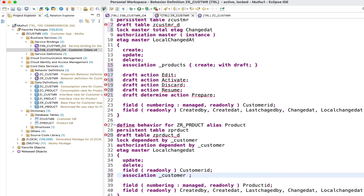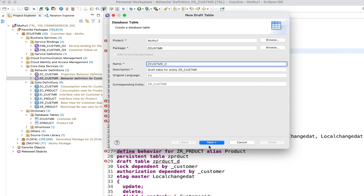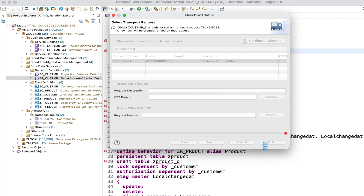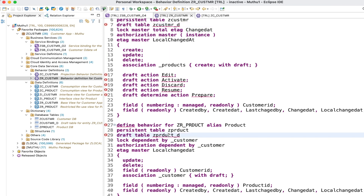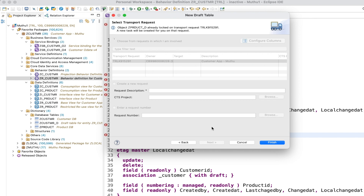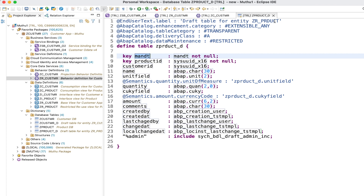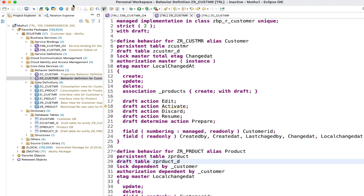An error may appear because the draft tables haven't been created yet. We can create them using the quick fix - simply create them and activate. Your job is just the activation and it will create the database table for you. Likewise, let's create the draft table for product the same way. After that, let's do a syntax check - all errors are gone, so let's activate.